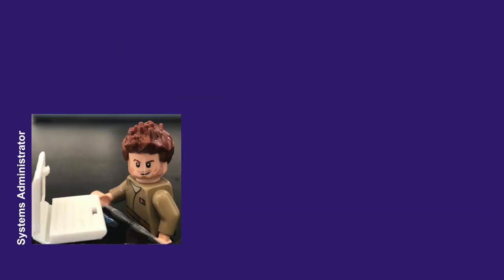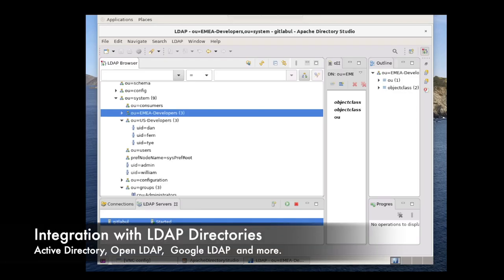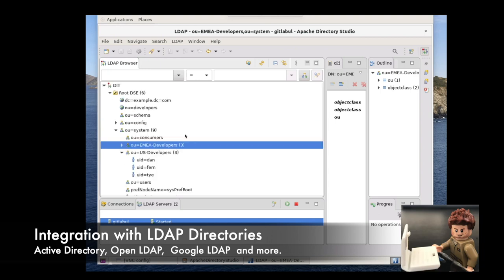In this story, I am a systems administrator, a wizard who is in charge of maintaining and configuring the environment. And I want to reuse my enterprise directory to authenticate my users in GitLab.